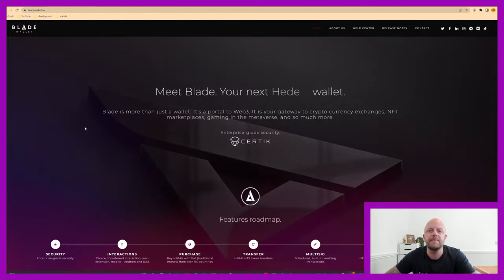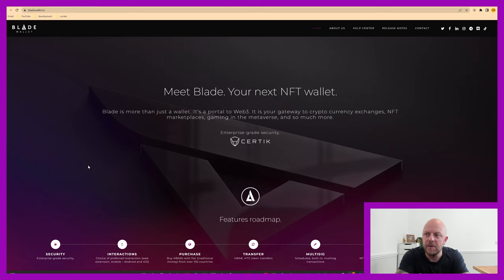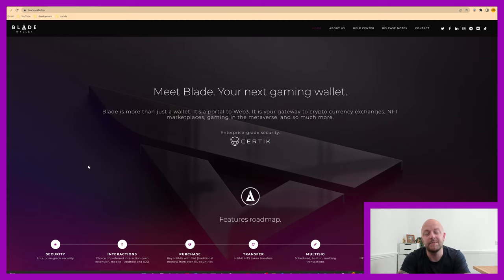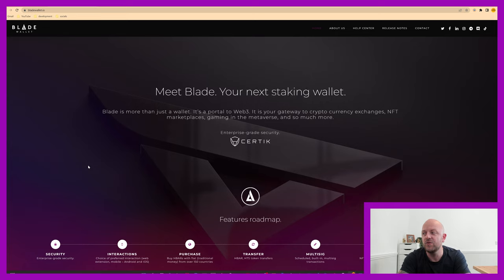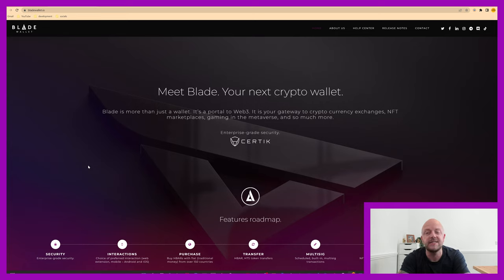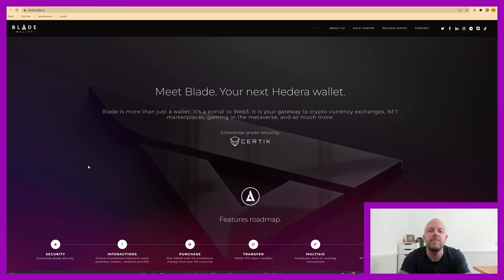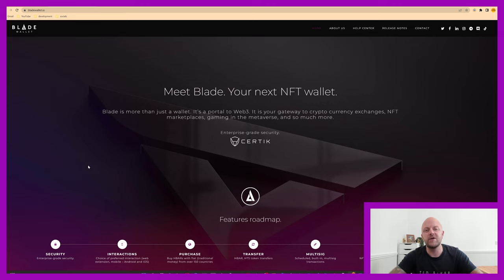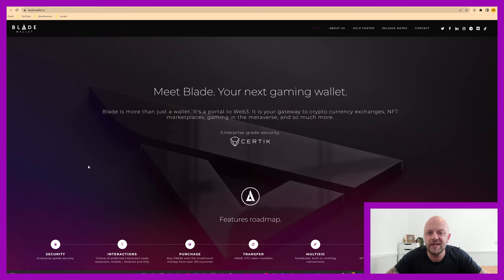Looking at the website, it says Blade is more than just a wallet, it's a portal to Web3. It is your gateway to crypto exchanges, NFT marketplaces, gaming in the metaverse, and much more. There's a lot more going on than just being a crypto wallet.